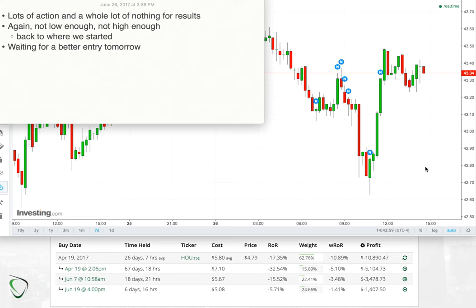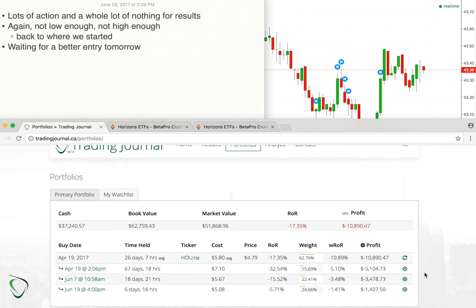Subscribe to stay tuned, use the comments down below on YouTube or over on tradingjournal.ca where you can find out more details about my trades and portfolio. Talk to you guys tomorrow, cheers.